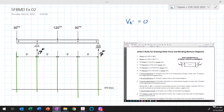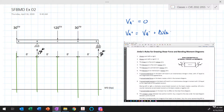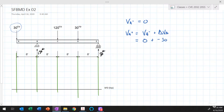That comes from rule number three: the shear force at a free end is equal to zero. Now the shear force just to the right of point A equals the shear force just to the left of point A plus the change in shear at point A. Rule number seven says a concentrated force causes an instantaneous change in shear equal to its magnitude. We have a concentrated load of 30 kips acting downward at A, so the shear just to the right of point A is minus 30 kips.